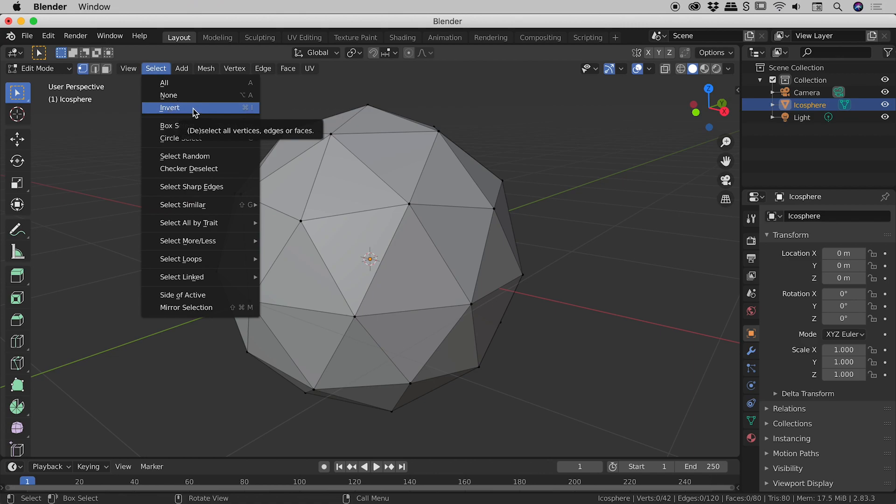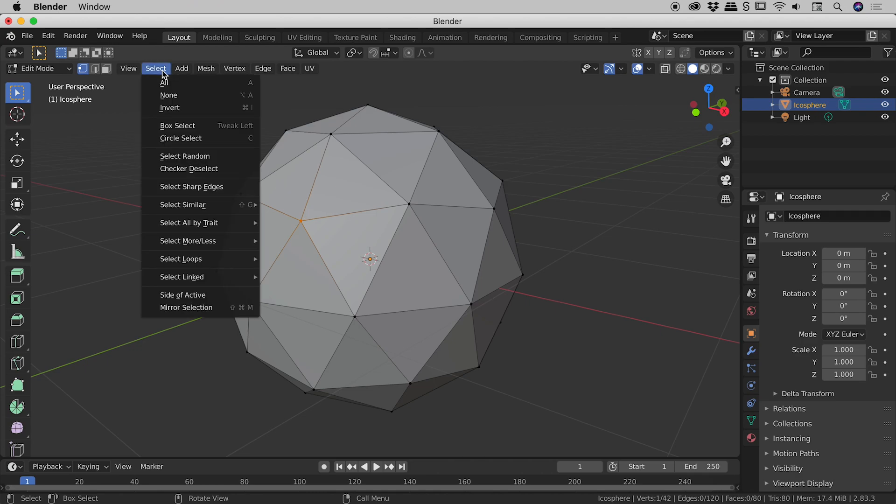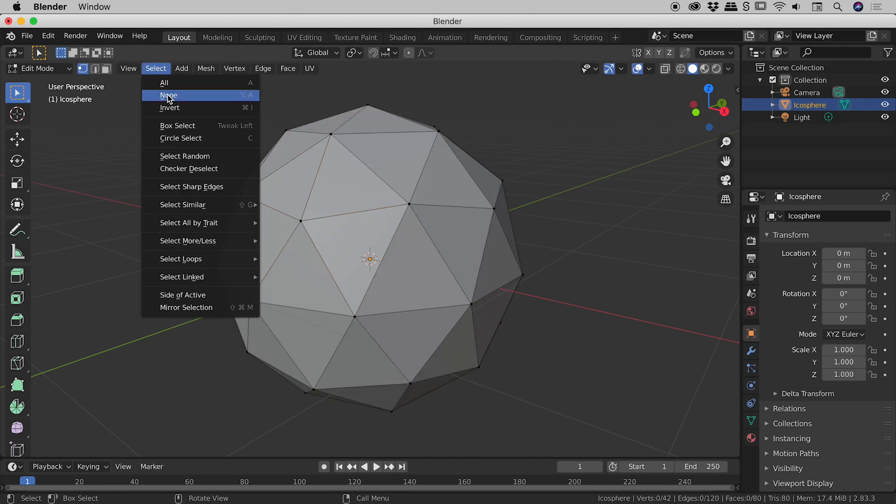But there's one option I want to point out for you just now, and that's the invert one. So if I, for example, just select this one vertex just here, if I come up to select invert, it inverts my selection. So that one vertex that was selected is now not selected, and everything else is now selected. And the reason I'm showing you this is because there are some situations where it's easier to select what you don't want. And if that's the case, do that, and then simply go up to select invert, and it might help you out.